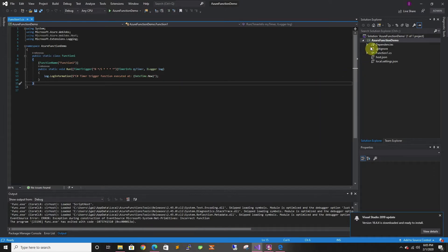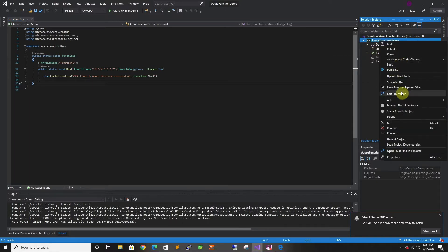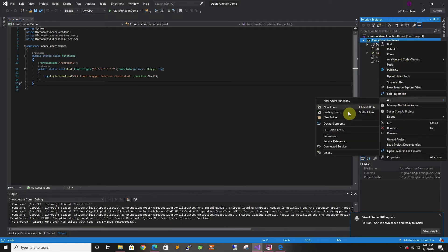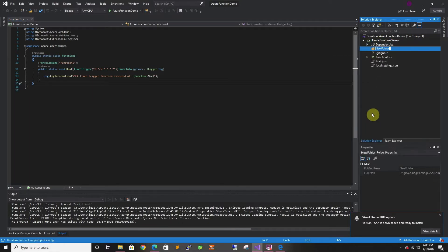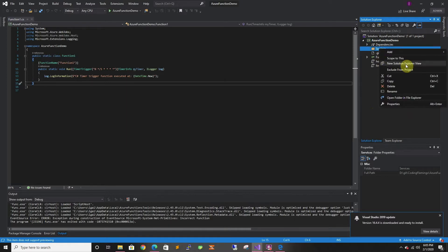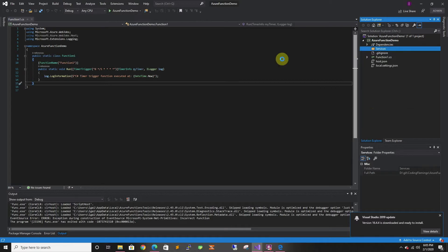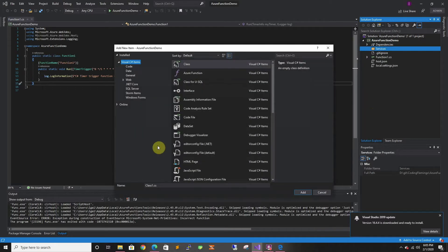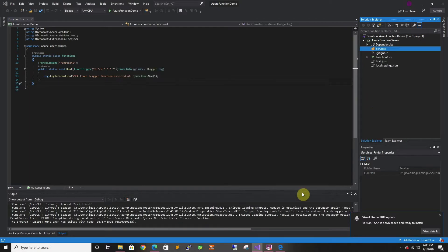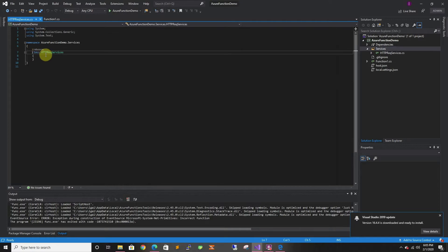So first we have to create our HTTP service. So let's start creating the folder. Then we're gonna call it HTTP request server. So in here let's make the class public.